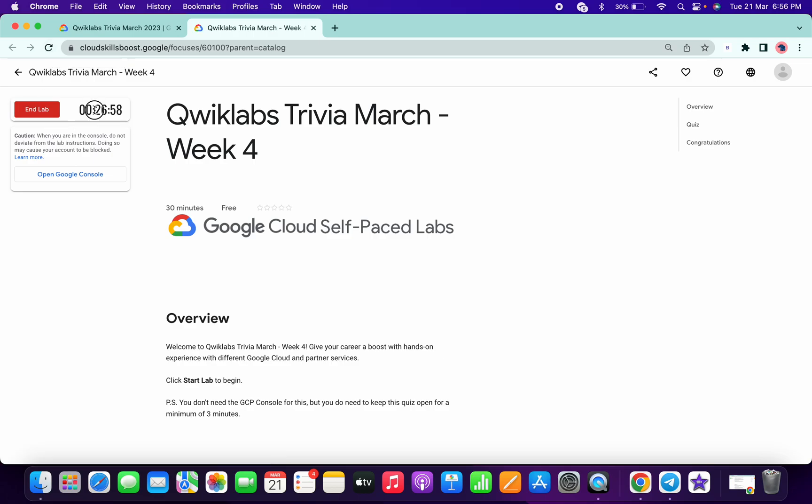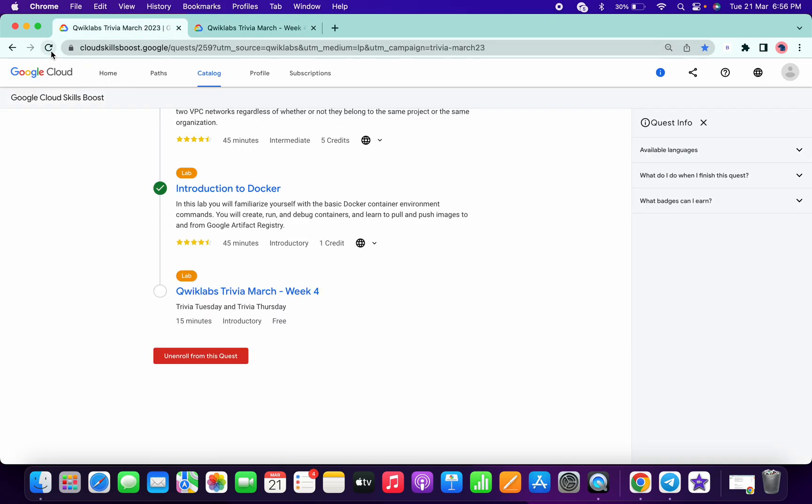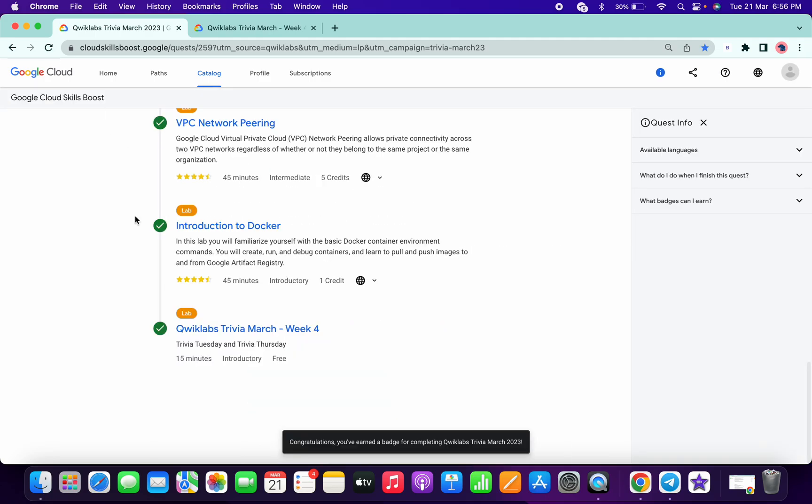So as you can see, we have spent almost three minutes on this lab. Now if I just come over here and click on this refresh, so I will get a green tick and I got a message like congratulations, you have won the badge and like this.